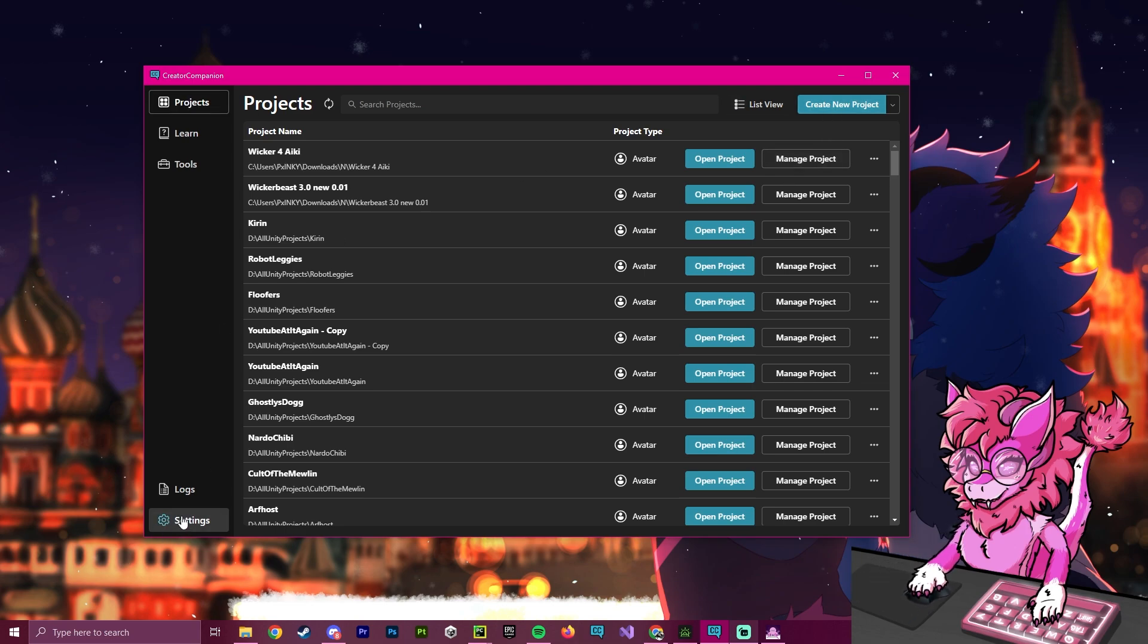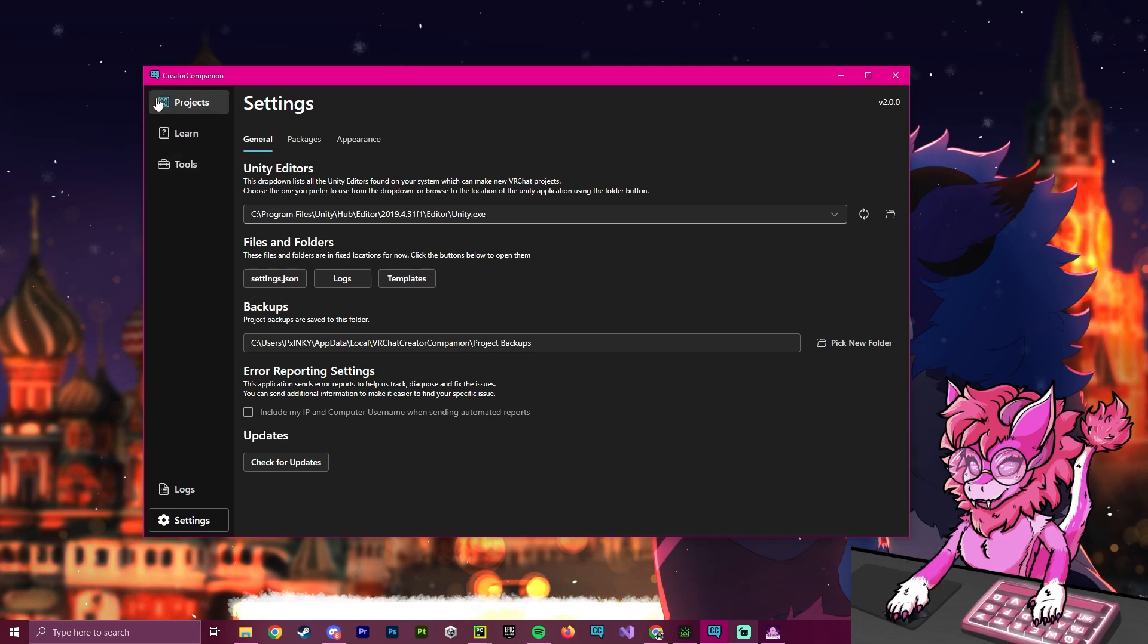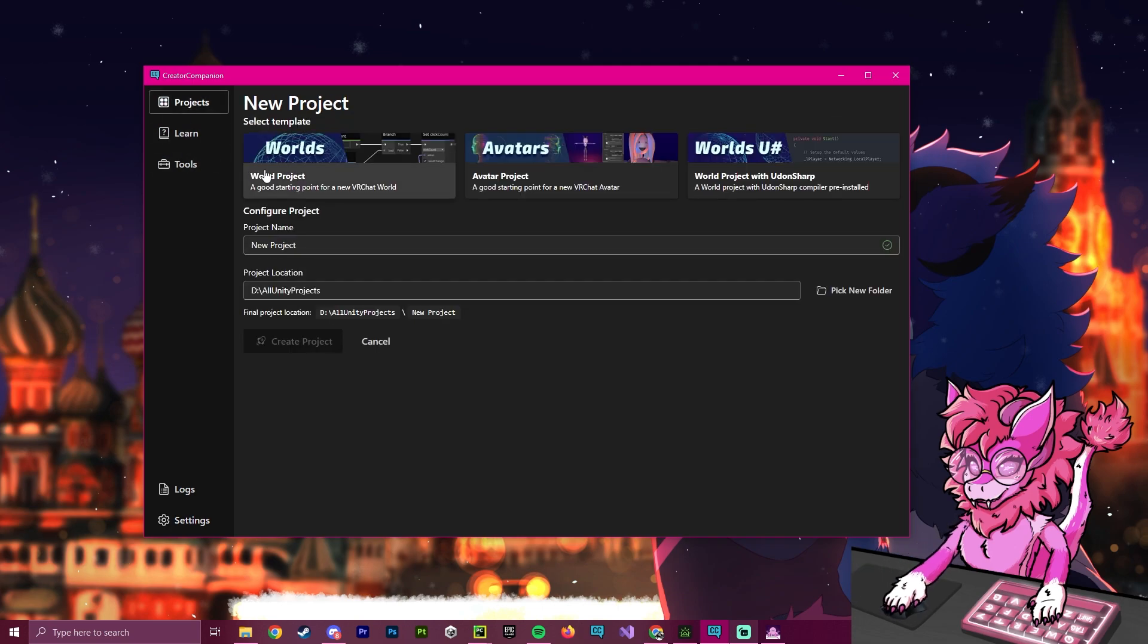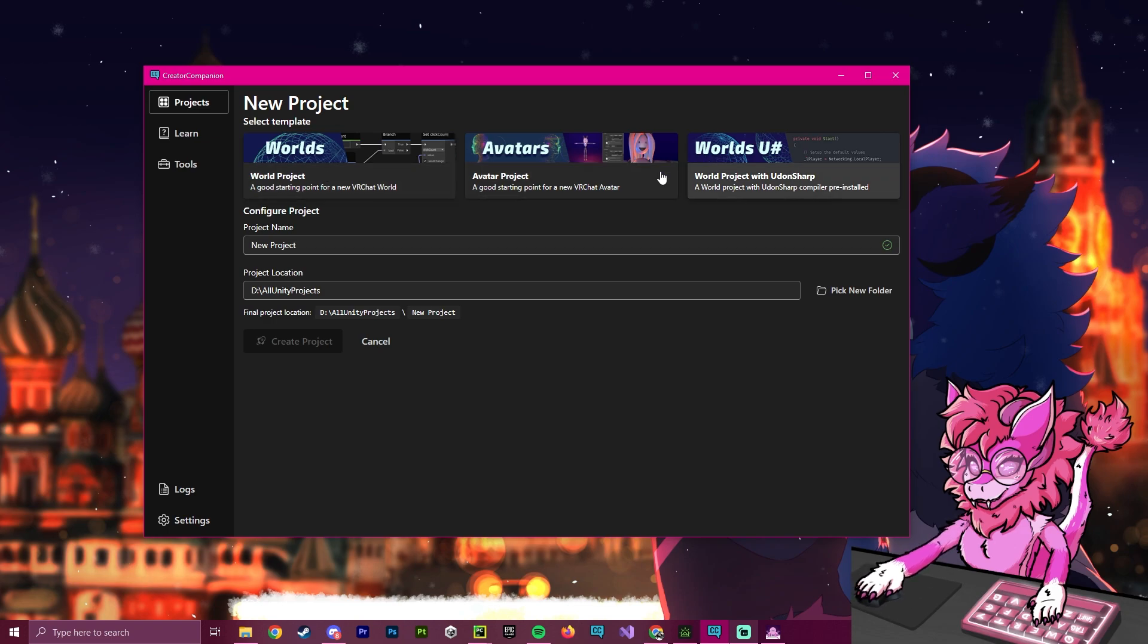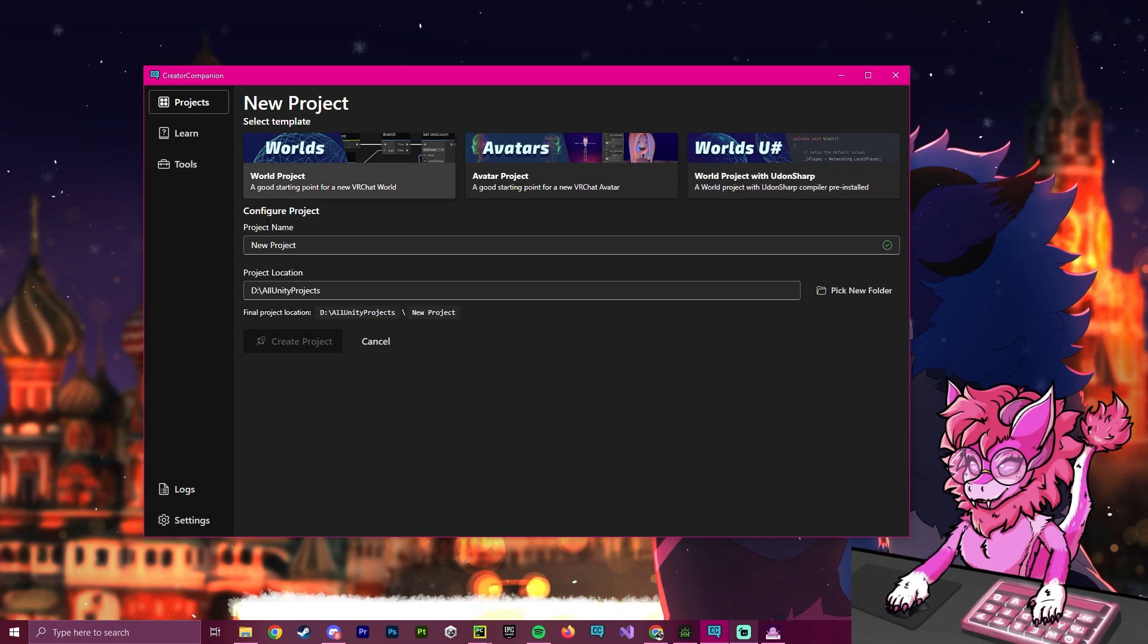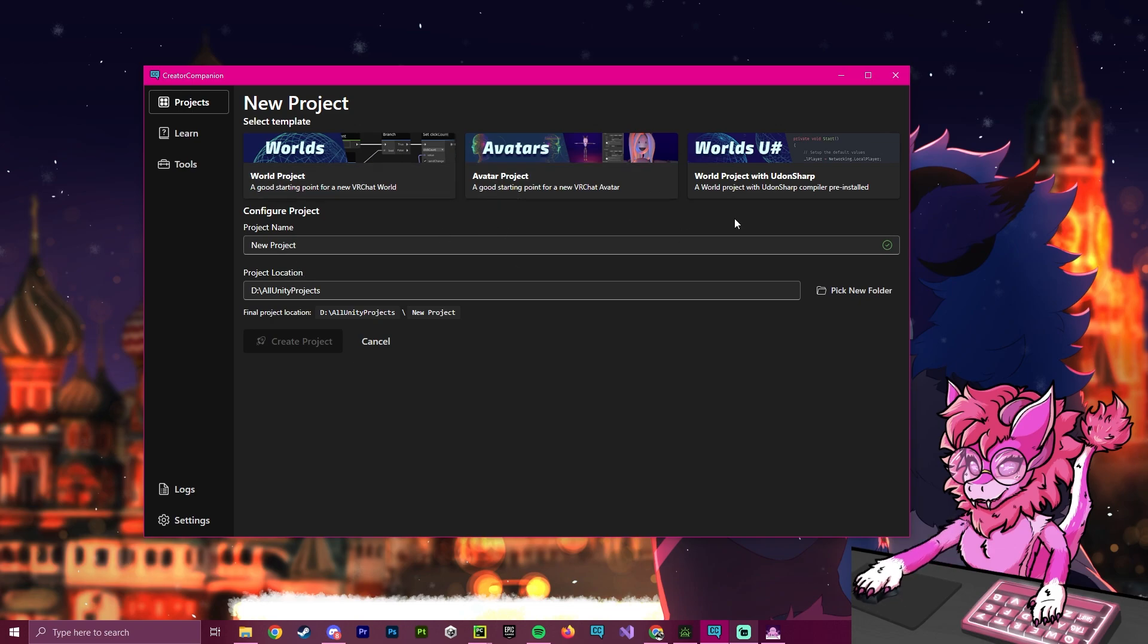You can find these by going over to your settings and hitting this template section. Templates basically show up when you click create new object. There'll be templates, and these will be standard templates for avatars, world, and worlds for Udon Sharp. You can actually create your own template. And the amazing thing about templates is that when you open them up, they will automatically import anything you select within that template.